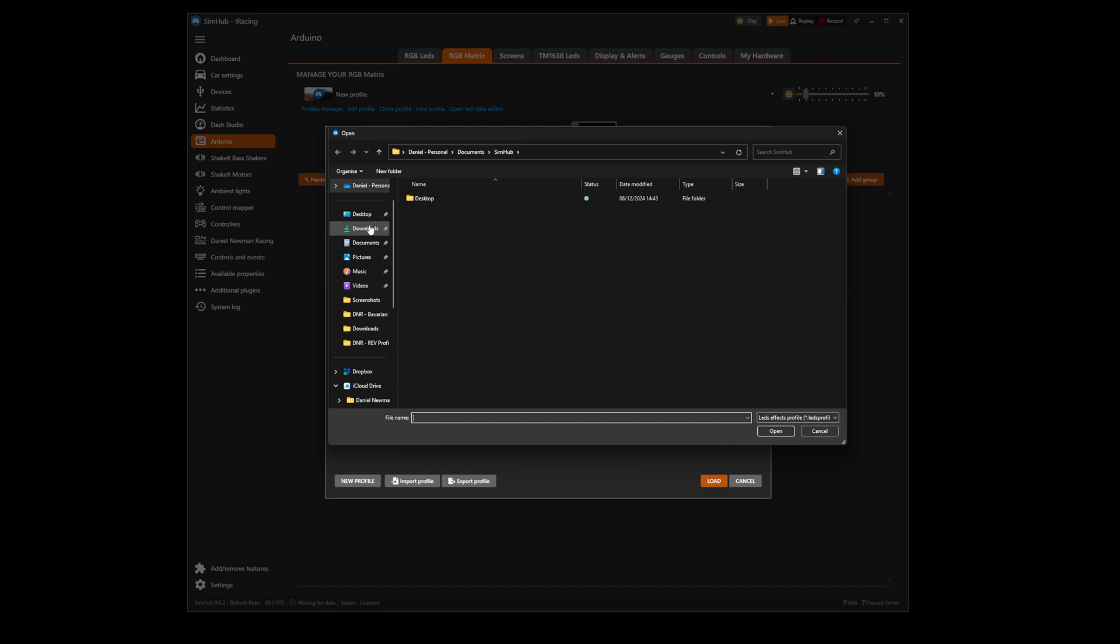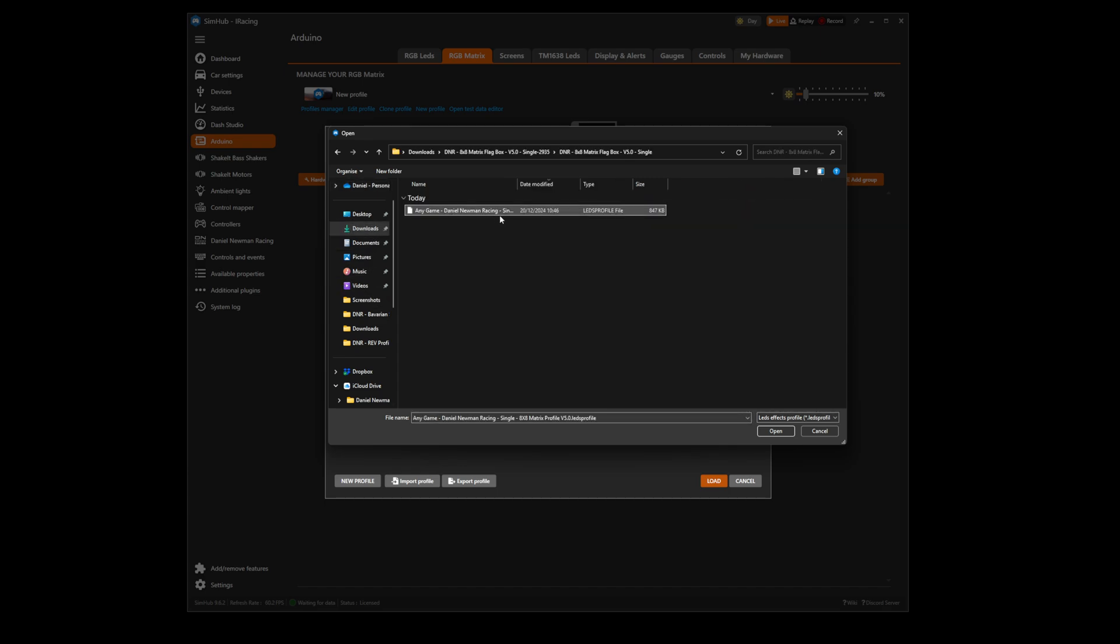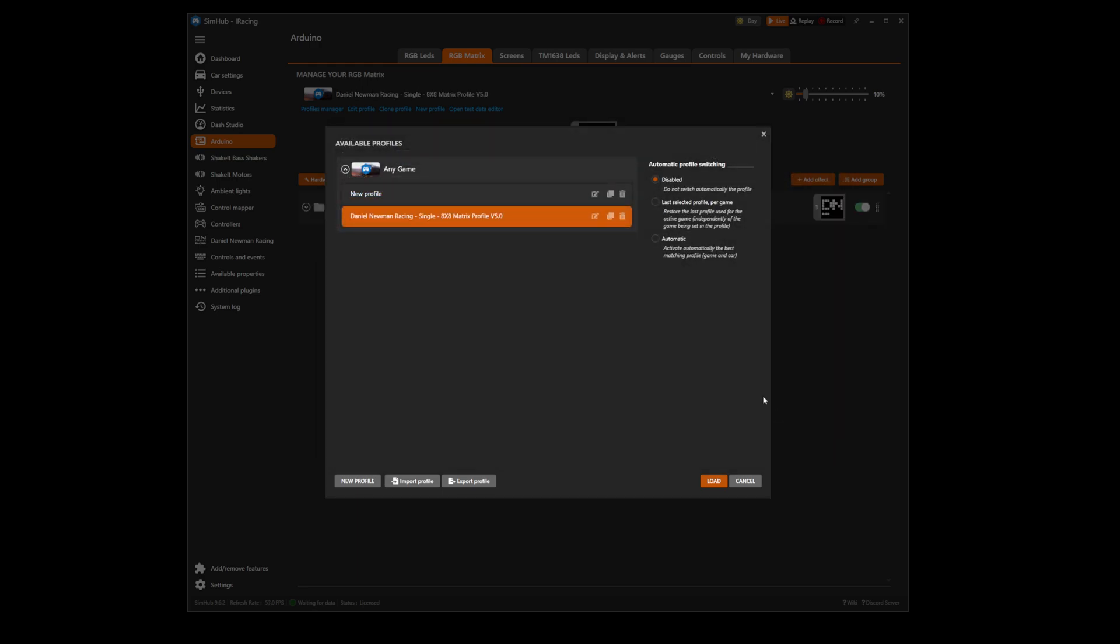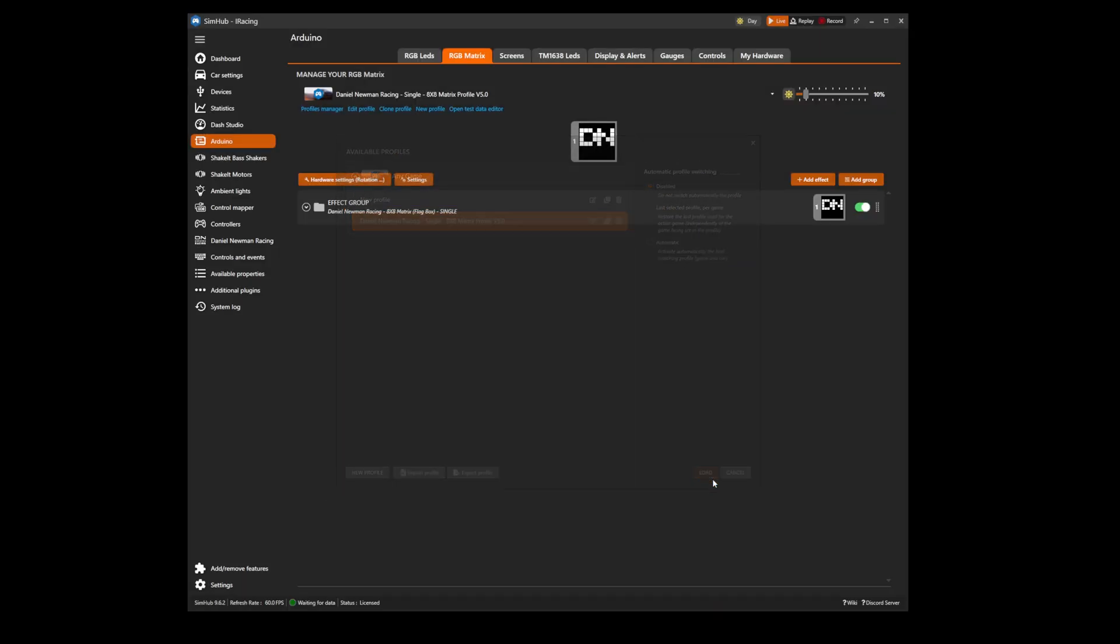Navigate back to the same downloads folder and select your LED profile. Press open and then ensure the disabled option is selected in the automatic profile switching box and press load. Your Daniel Neumann Racing LED flag box profile is now installed. Happy racing!